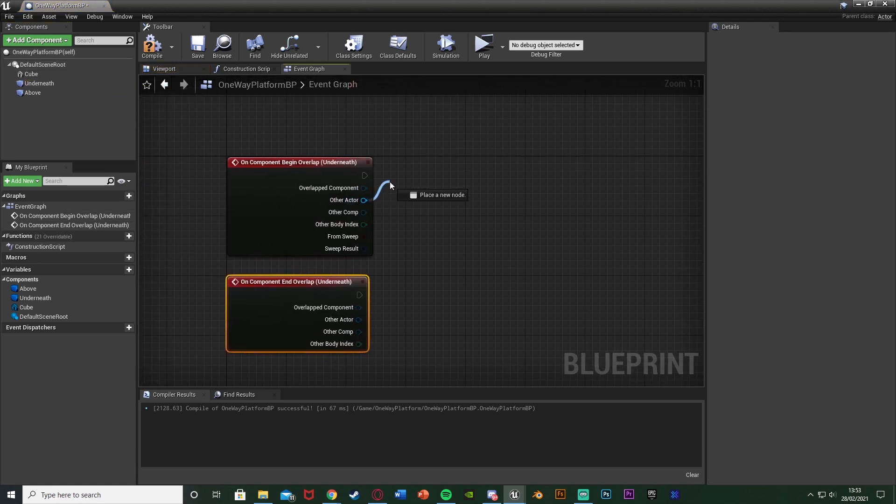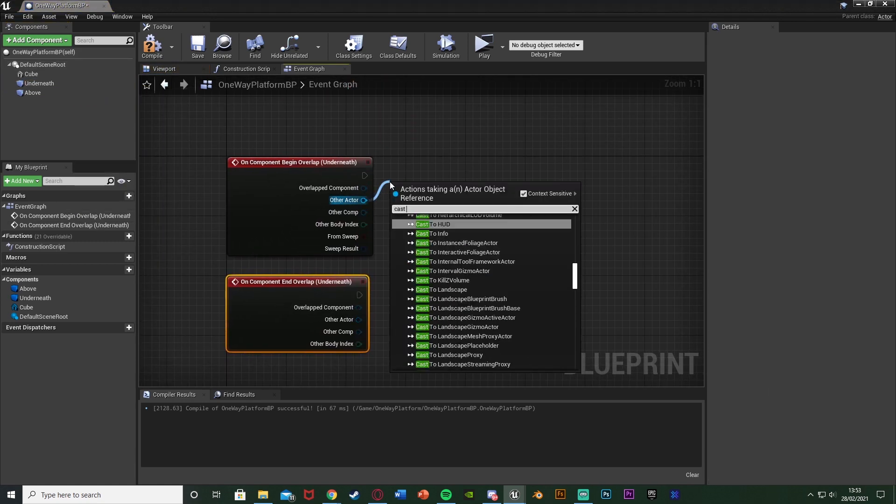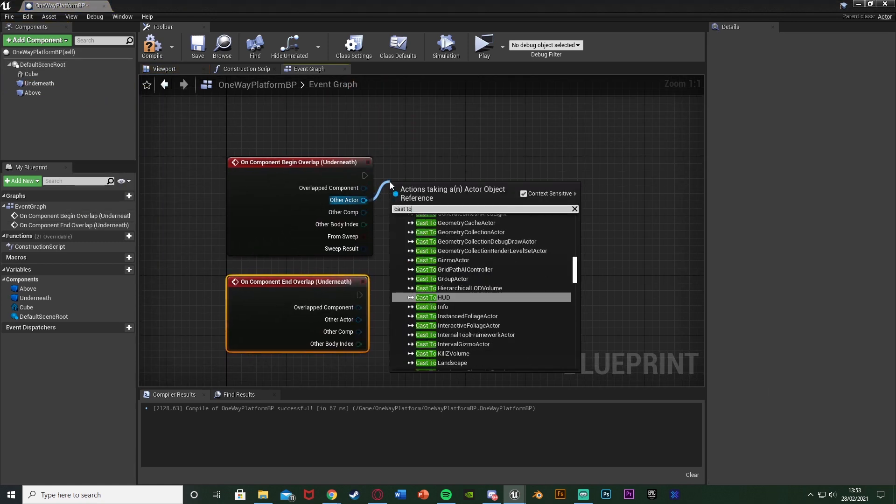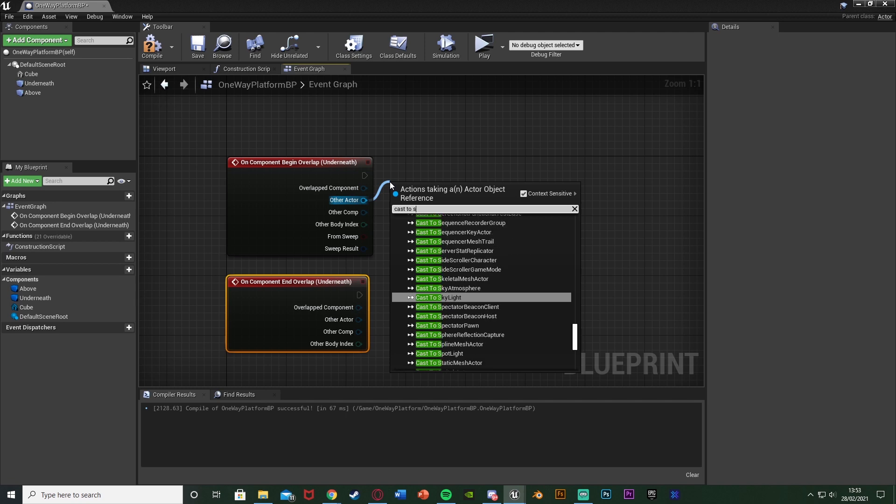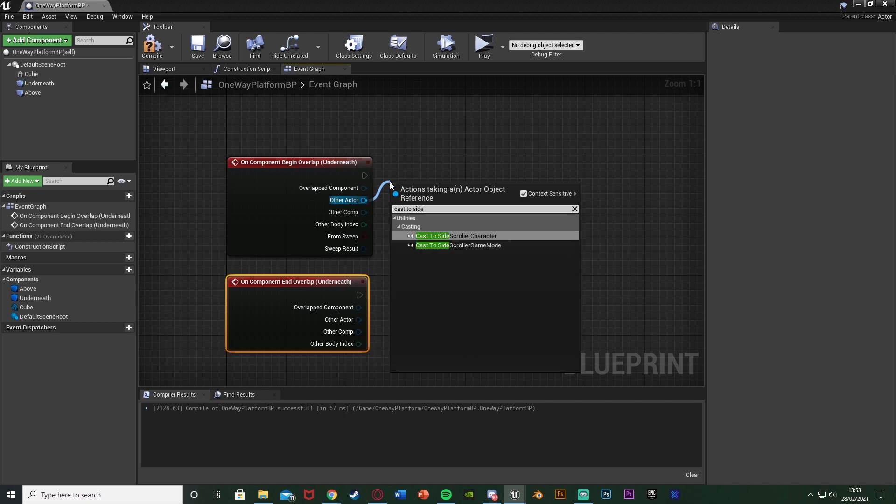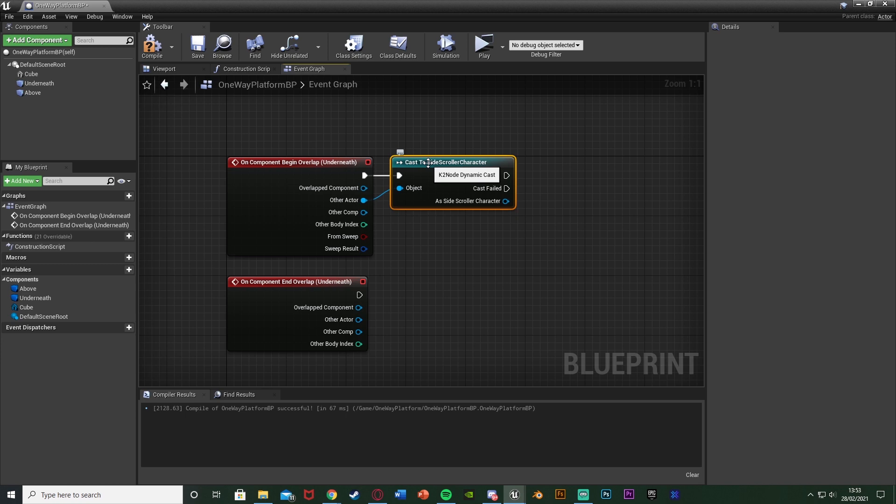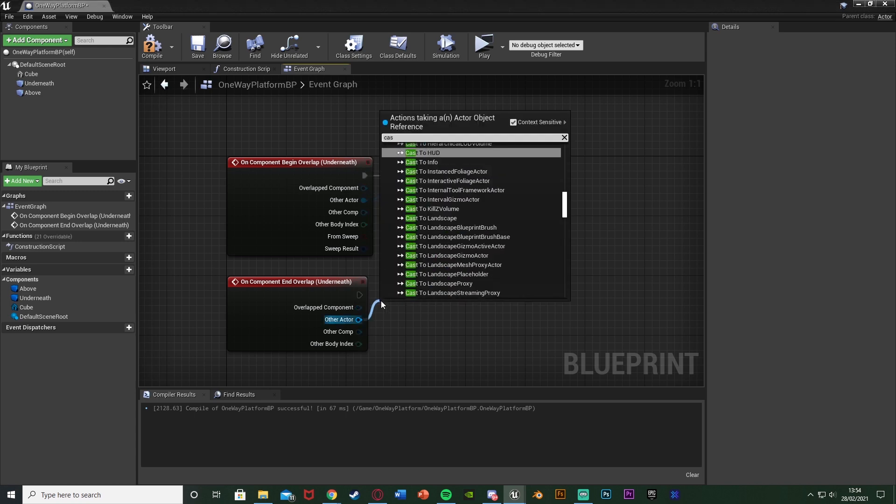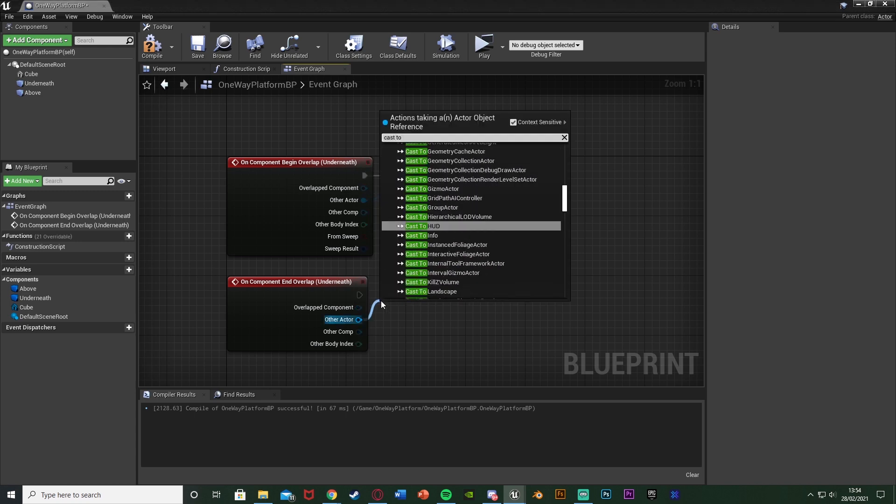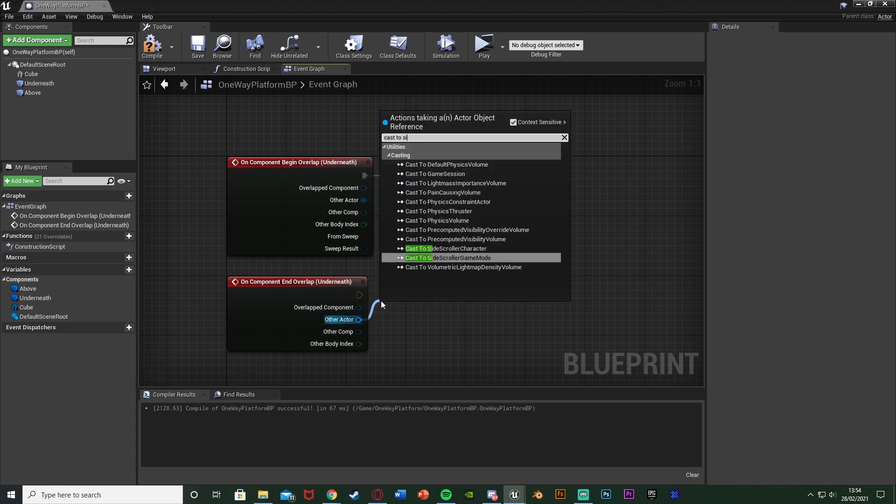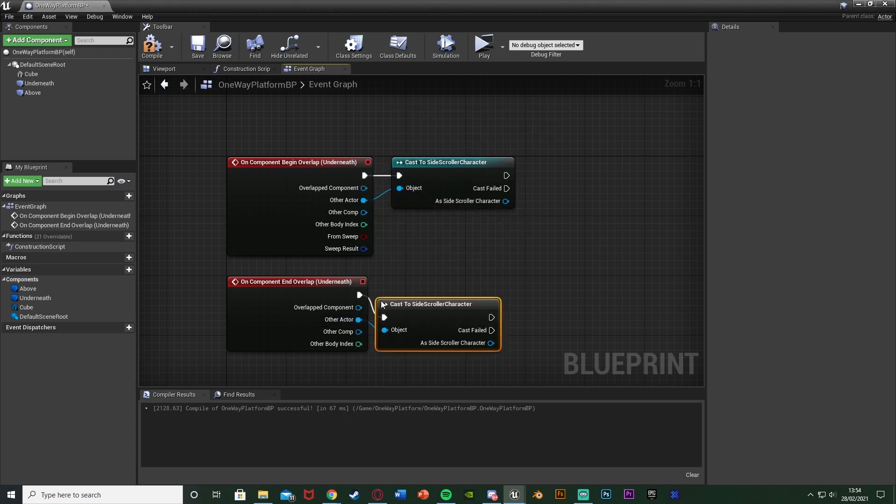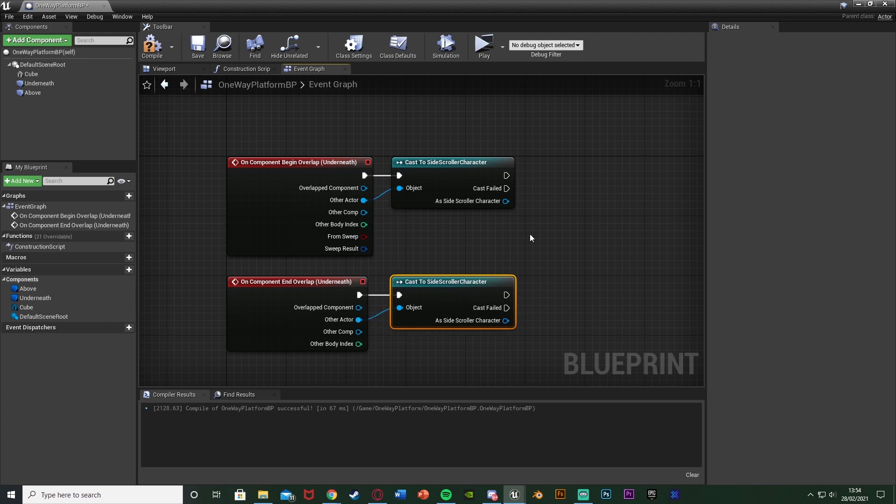The other actor of these we want to cast to our character which for me is the side scroller character. Yours could be first, third, side scroller character or whatever you've named it. And this is just because we want to check to see if it is our character which is overlapping. So we're going to do that out of the other actor for both of these like so.